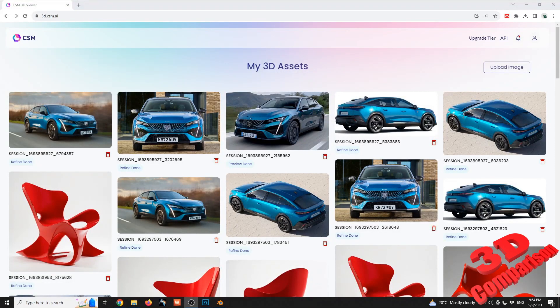Welcome to another video. We're going to see how we can add 3D models generated by an AI platform to CATIA V5 and have them set as editable. For the case study, I'm going to make use of the CSM (Common Sense Machine) AI platform. This is free to use, and it is an image-to-3D model tool — the input is an image and the output is a 3D model.